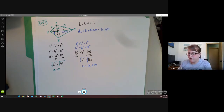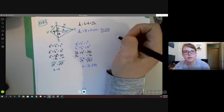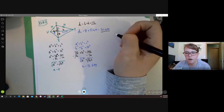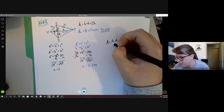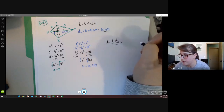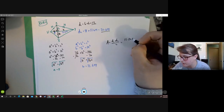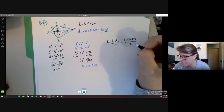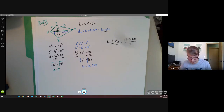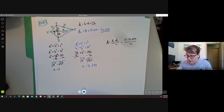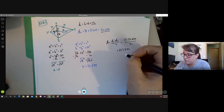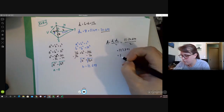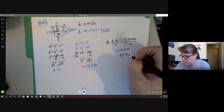Now we have diagonal one and diagonal two. The last step: area equals diagonal one times diagonal two divided by two. So 12 times 20.649 divided by 2. Into the calculator — we get 123.894, which rounded to the nearest tenth is 123.9 square units.